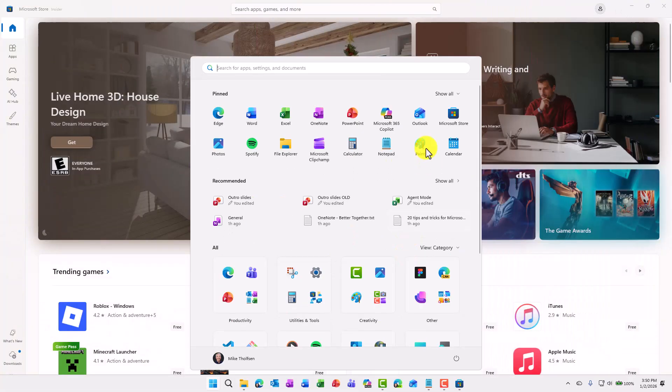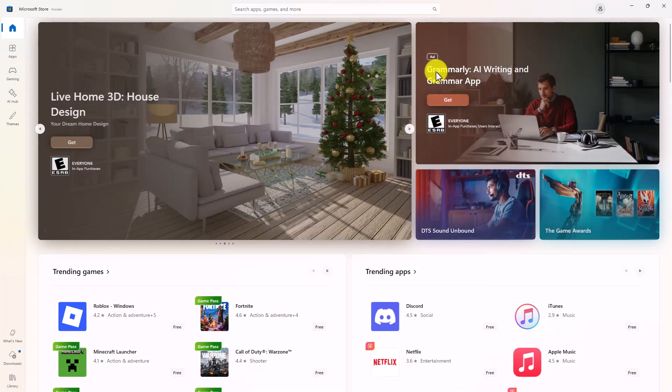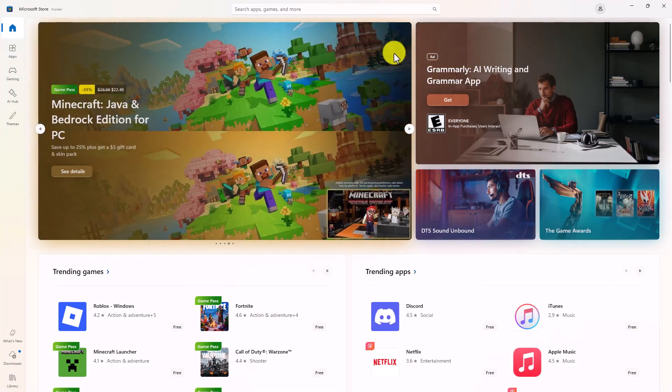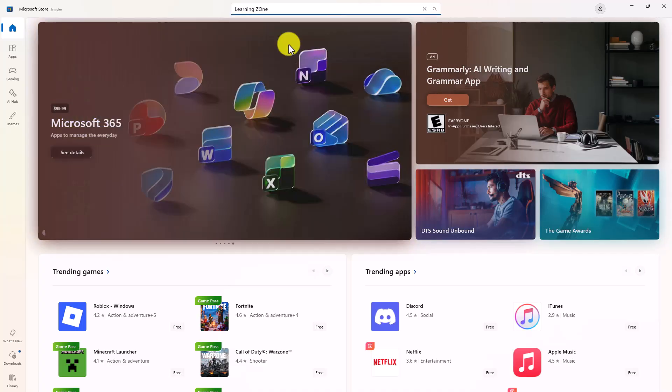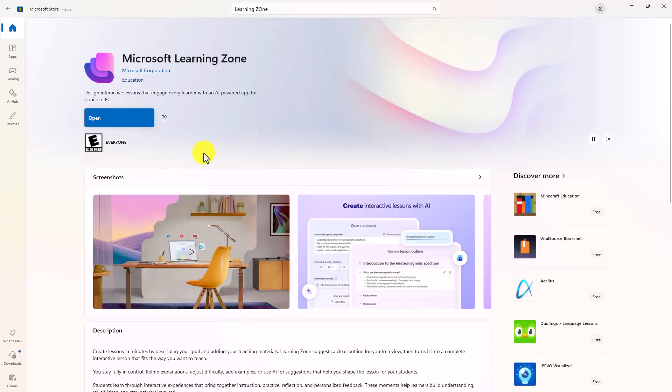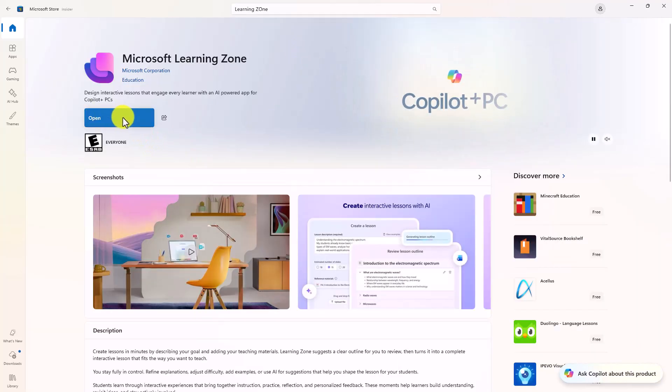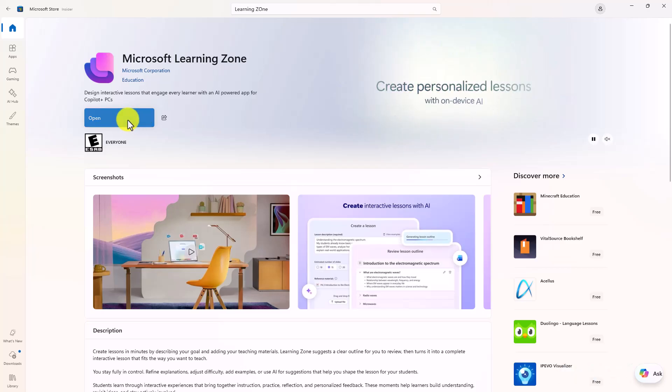The first step is to launch the Microsoft Store. I've launched it in Windows 11. Now I'm going to search for Learning Zone. I've already installed Learning Zone but you'll want to install it from the store and now I'll click open.